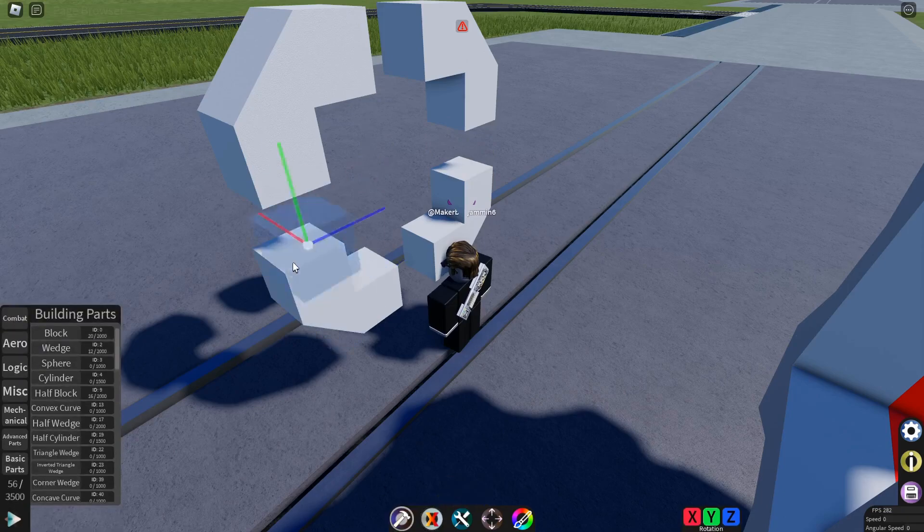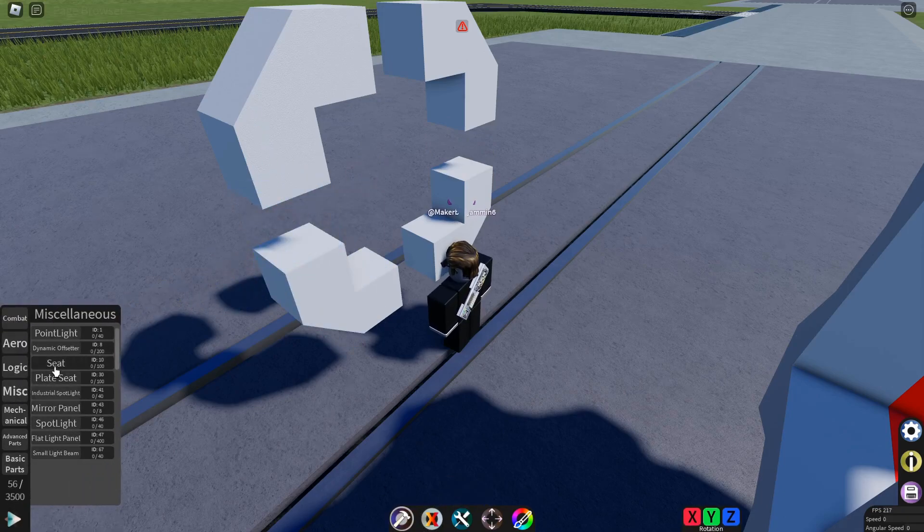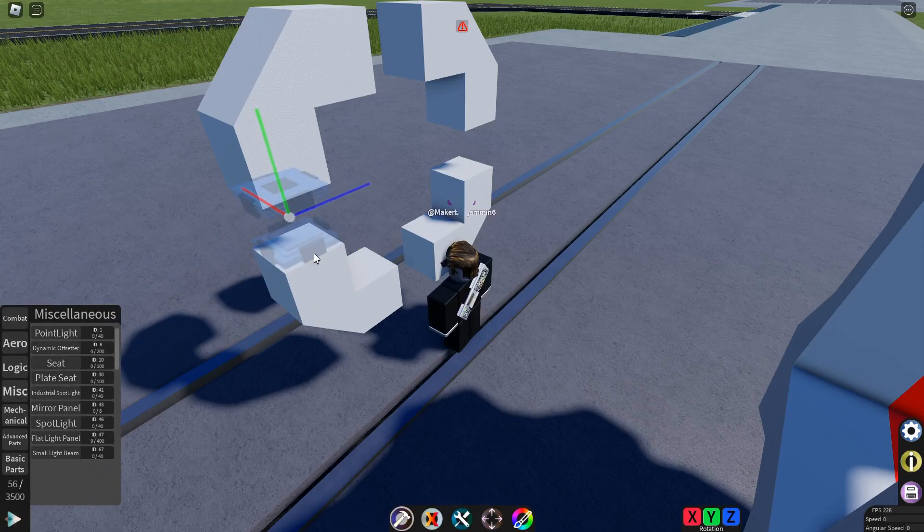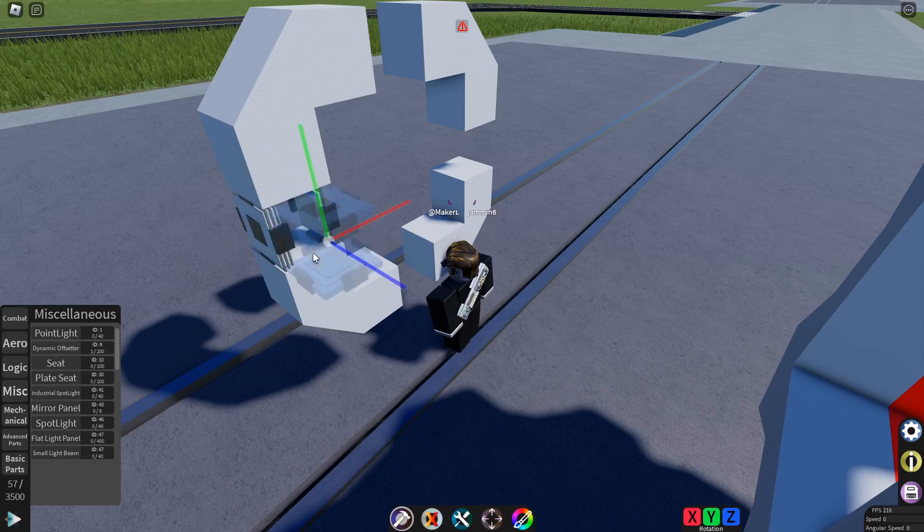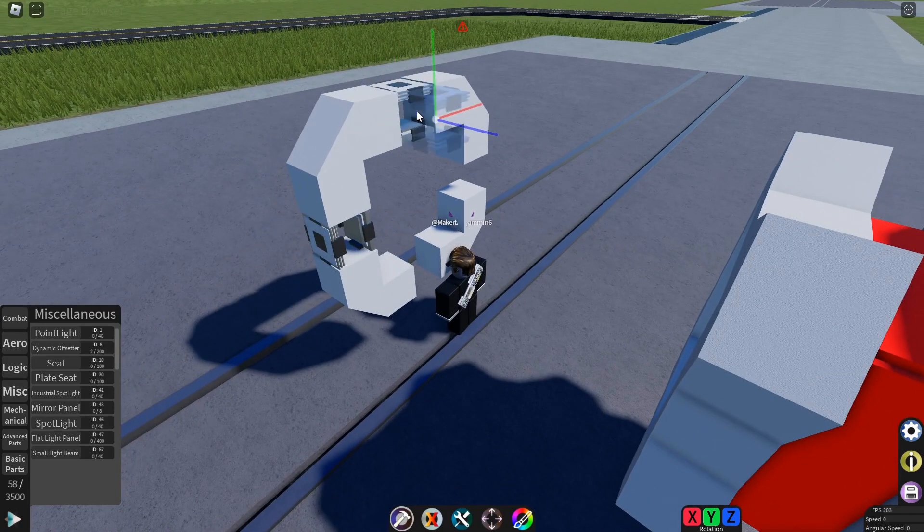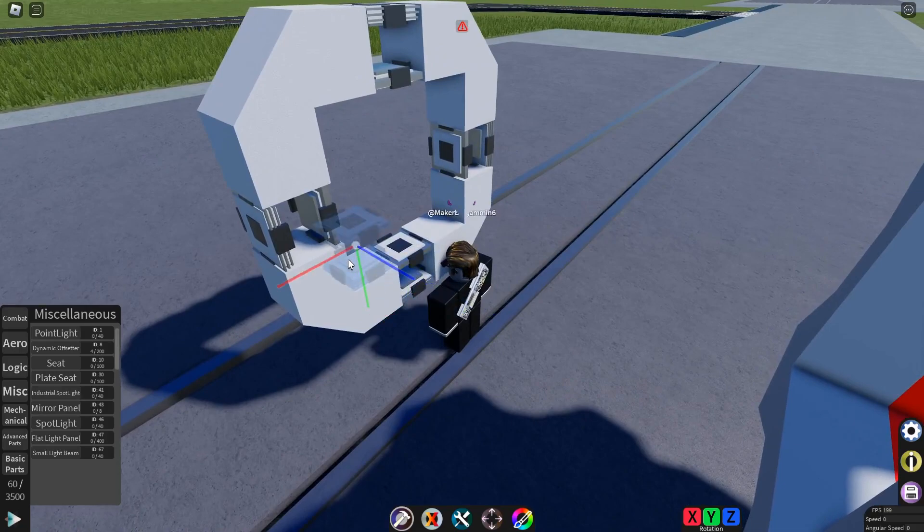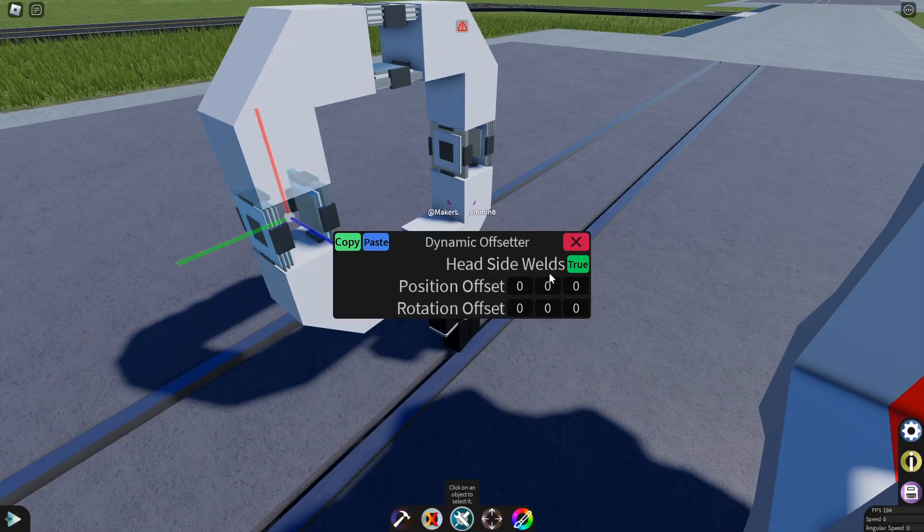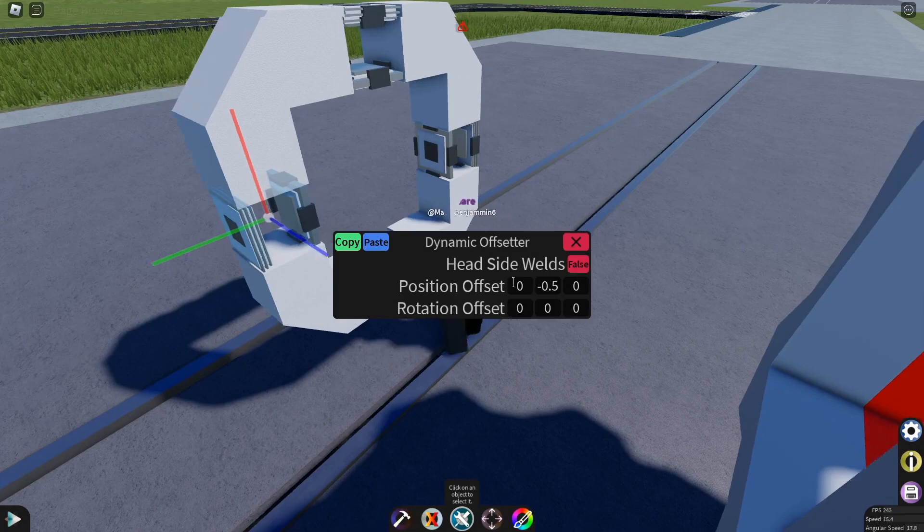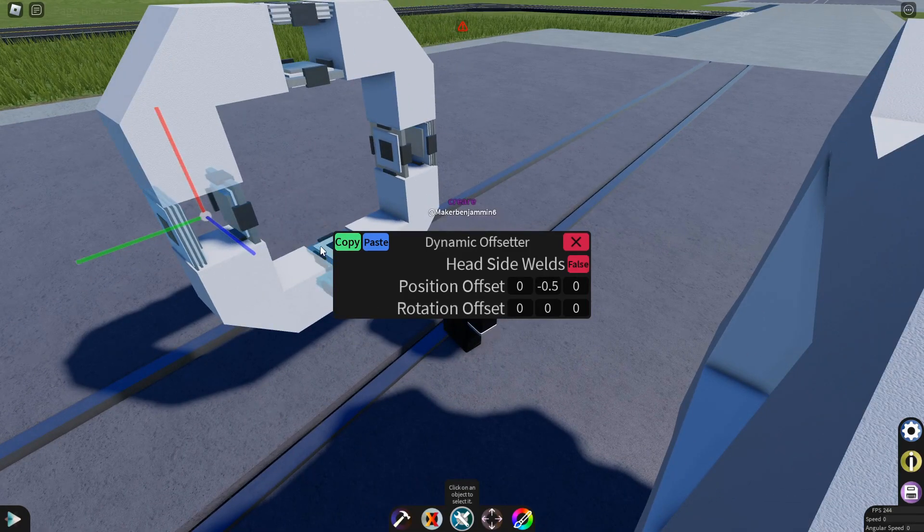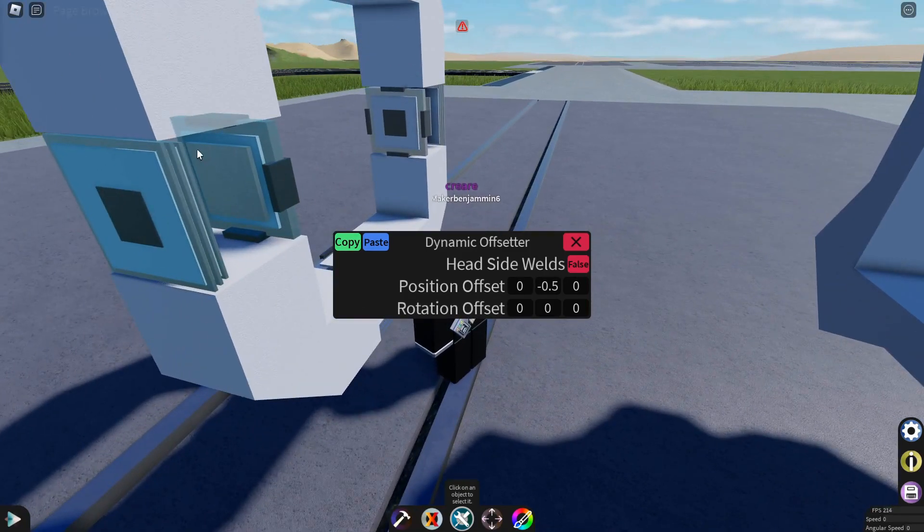Now remove all the middle blocks of the rows and place dynamic offsetters with the green line facing out. This is very important. Now configure them, disable head side welds, and set their Y offset to negative 0.5. Copy that to all of them.